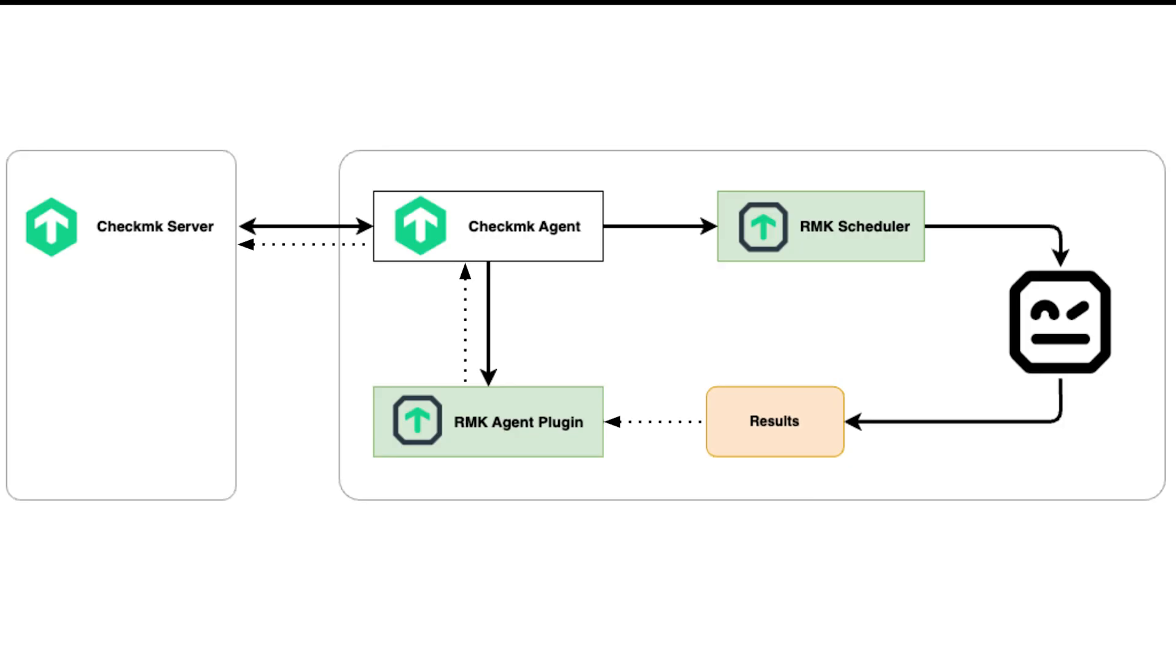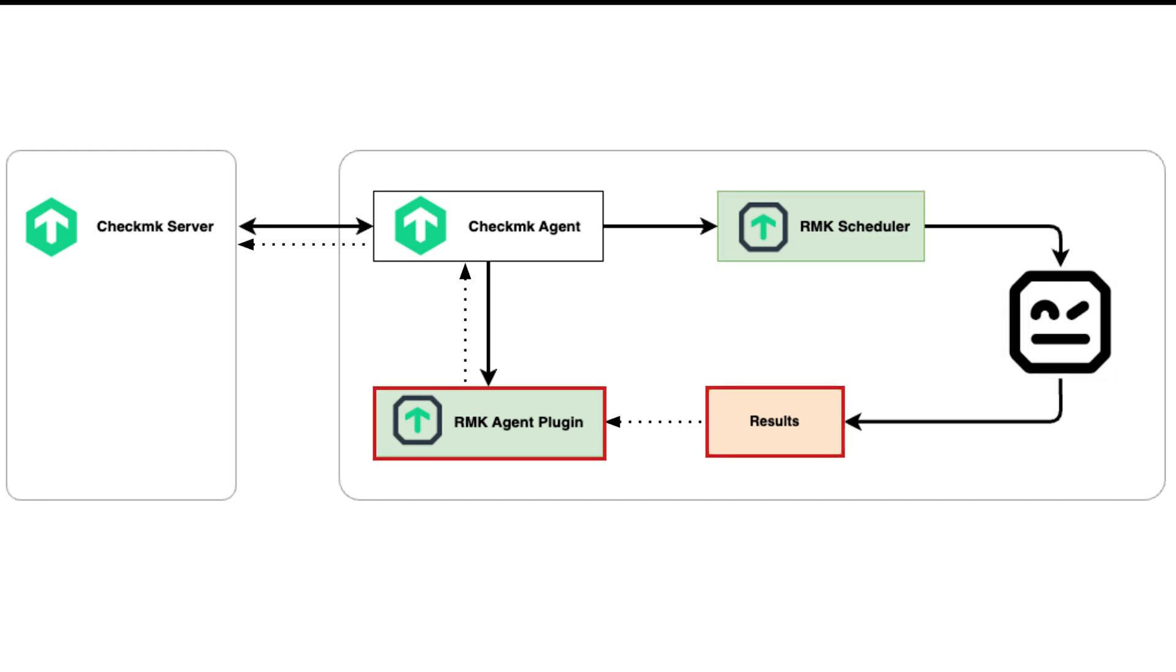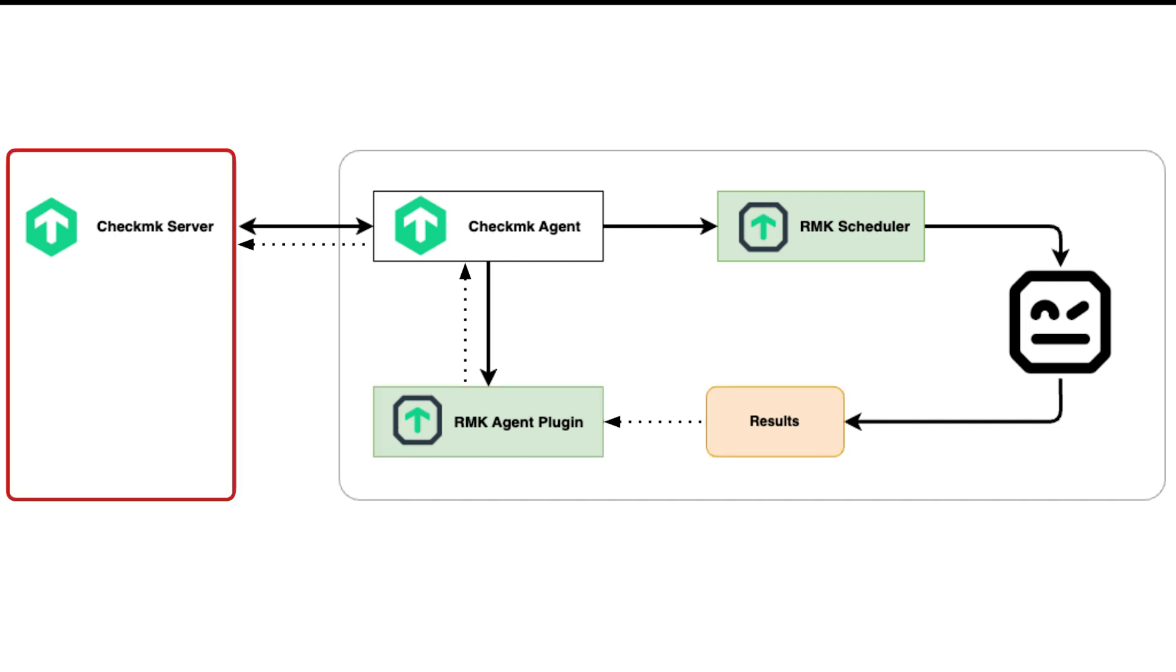Then we configure the Robotmk scheduler to run with the Checkmk agent on our test host. The scheduler will run the tests in regular intervals. The Robotmk agent plugin collects the most recent results for submission to Checkmk. Checkmk will discover a new service for each test case.